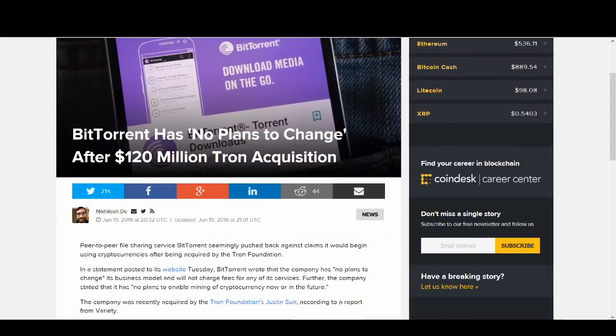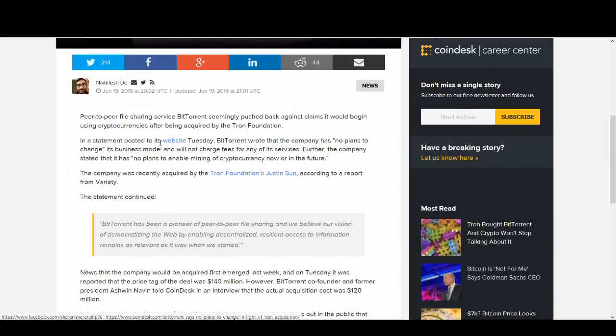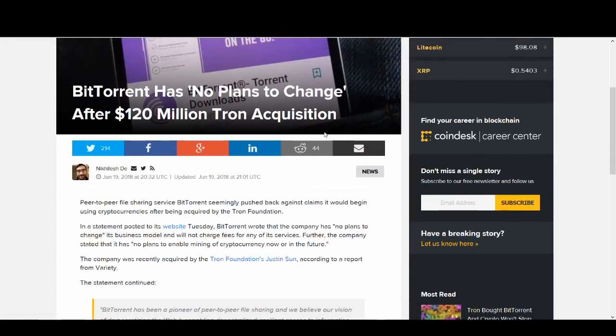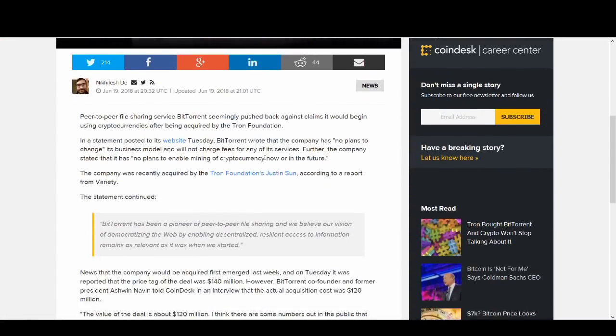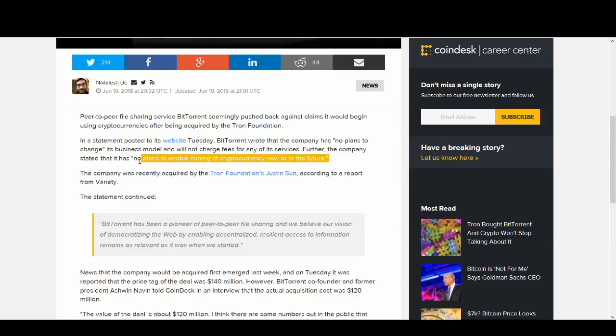BitTorrent has no plans to change after the 120 million Tron acquisition. I've just said that one of the two reasons is to enable a network for mining. This guy has said that they're not going to change BitTorrent and it's not going to be used for mining.